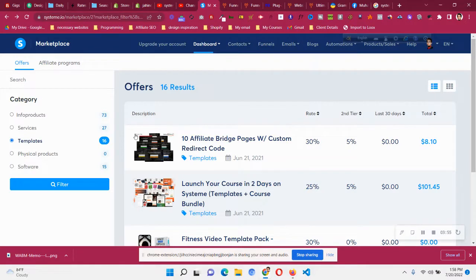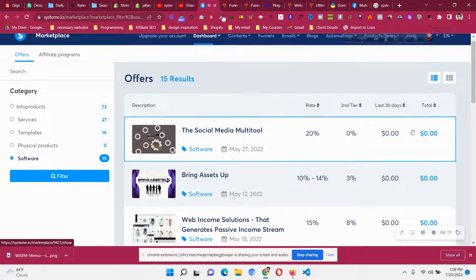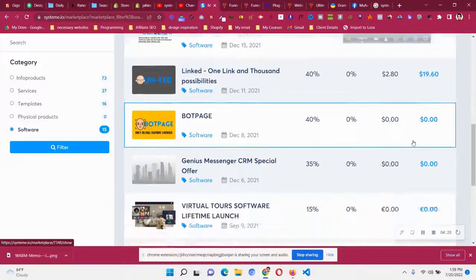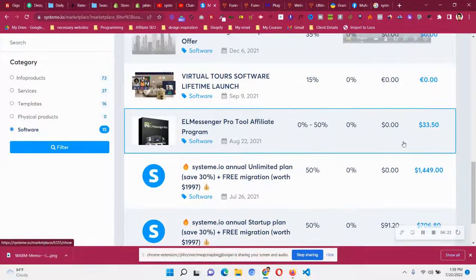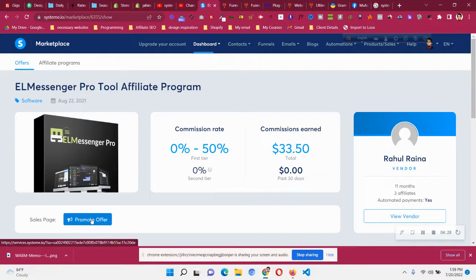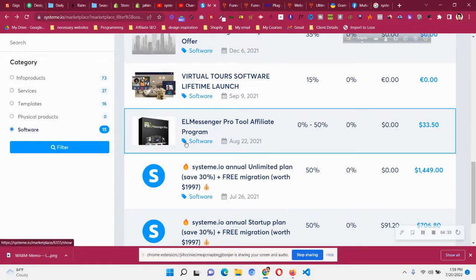If you want to find relevant services and products, go through all the offers available and promote them to your particular audience and customer base to earn rewards. You can check all the info from each product's page — the commission rate and the actual price. For example, if I click on the software category and filter it, you will see software products like the L Messenger Pro tool affiliate program. Just click on the product and then click 'Promote Offer' to get your unique link.